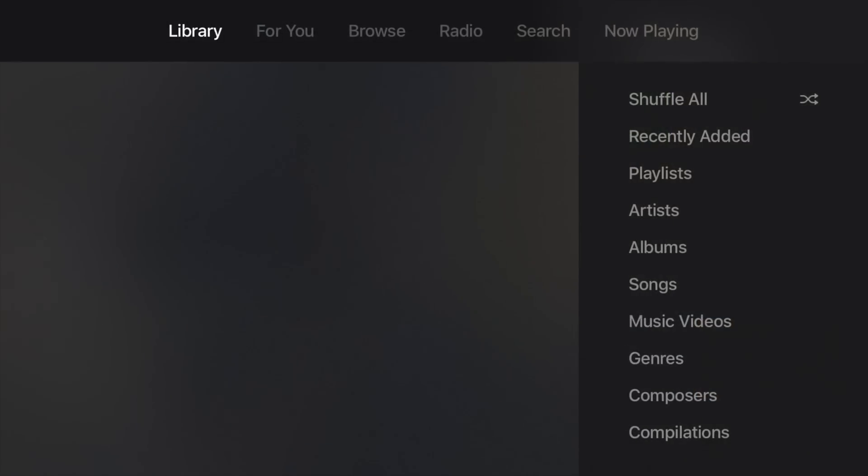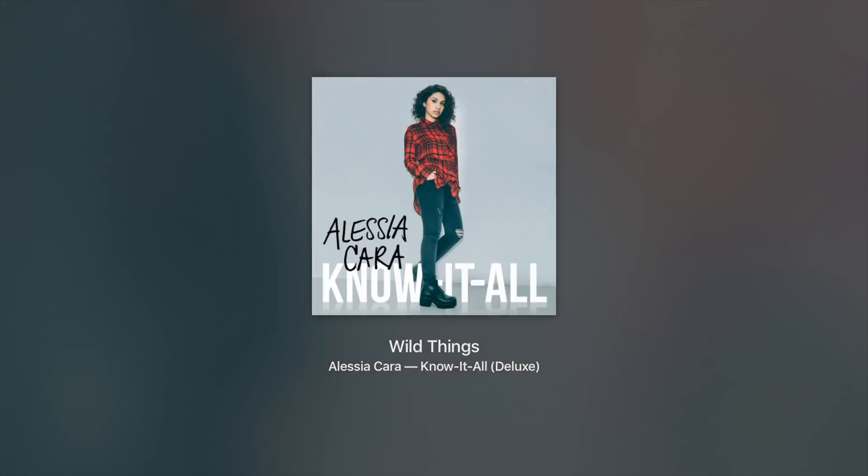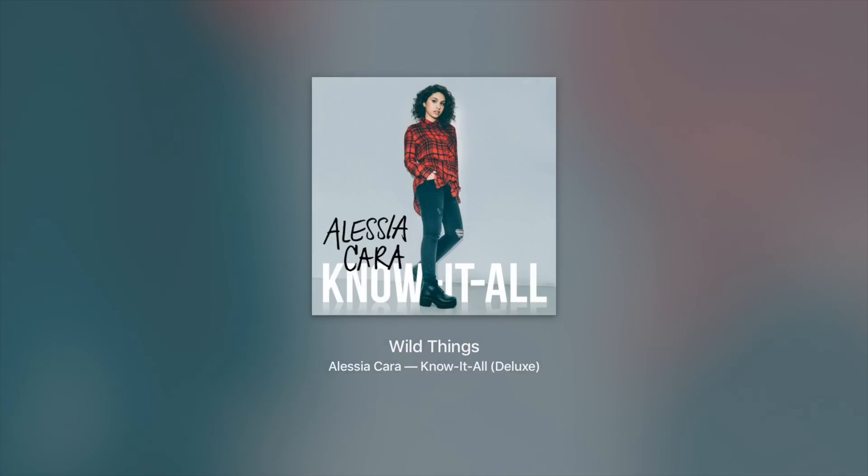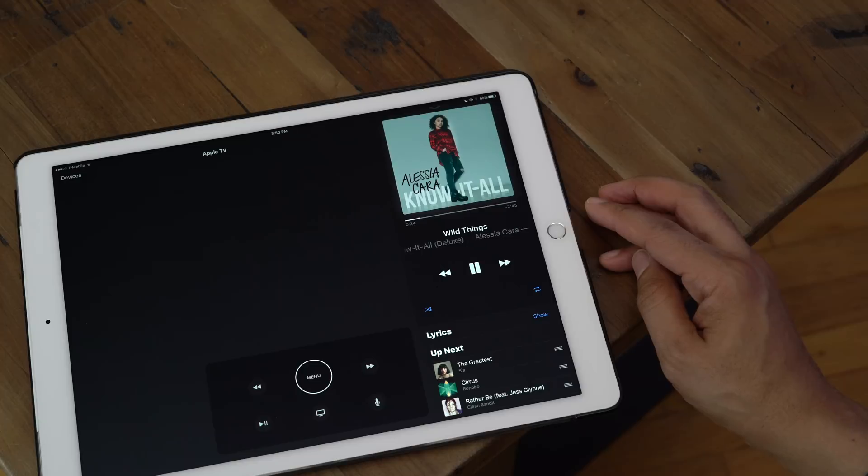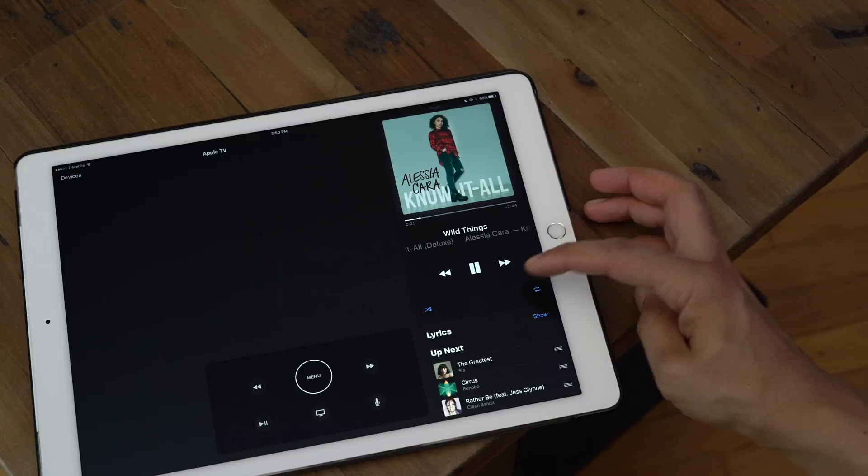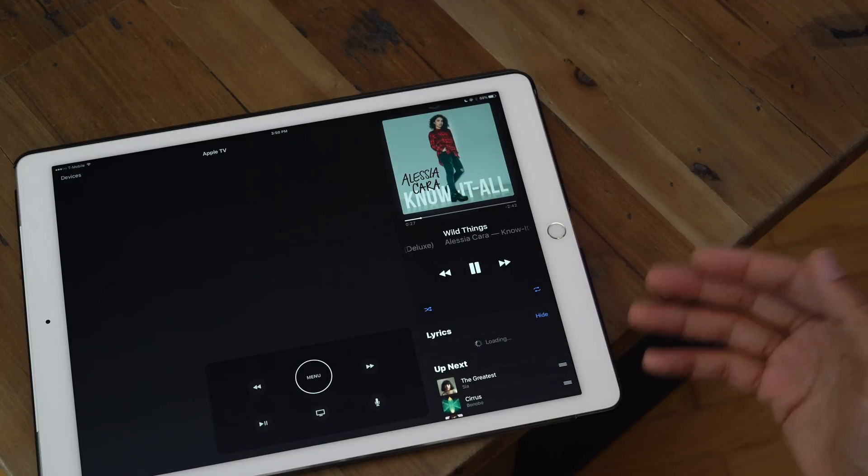And as I showed you on the iPhone version of the Apple TV remote app when controlling music playback, you get the same options on the iPad version. So I've already started playing back a playlist on my Apple TV.